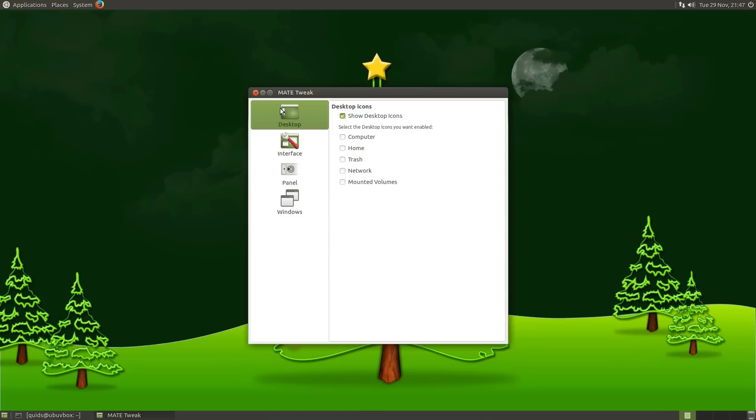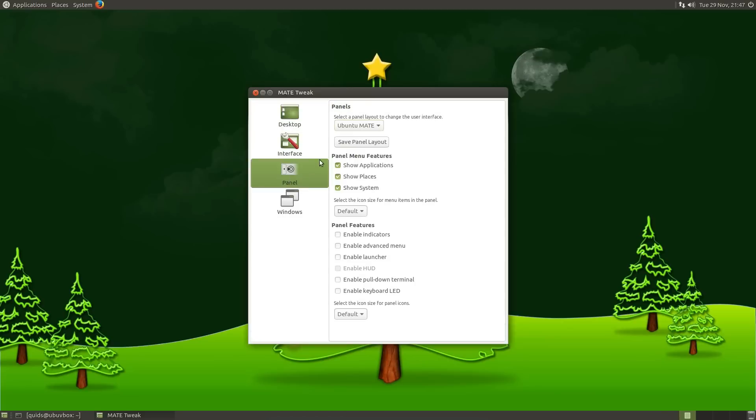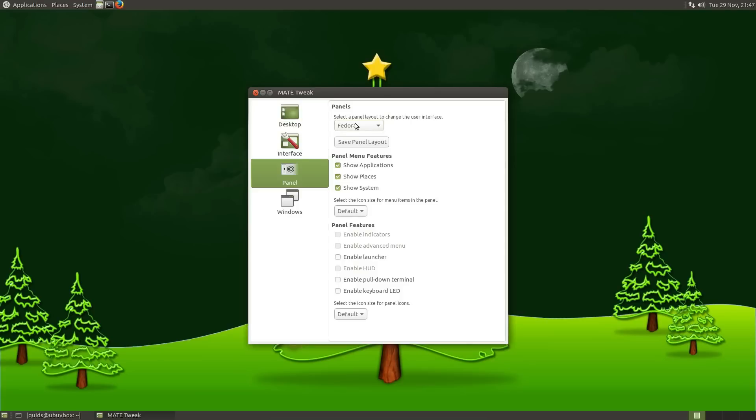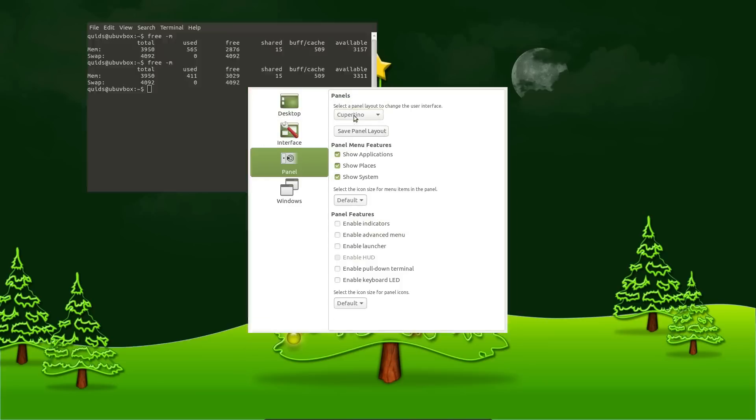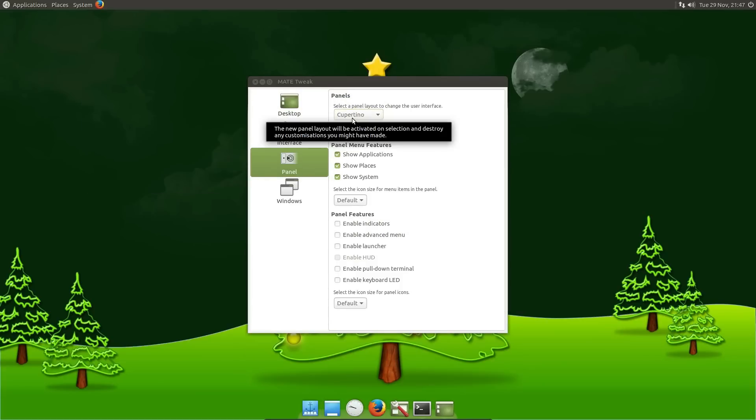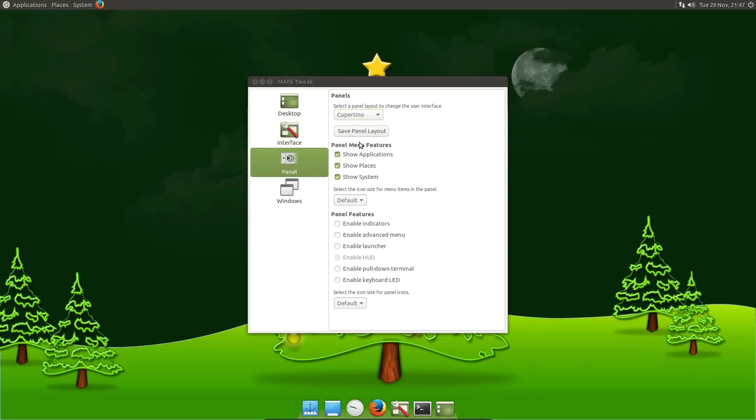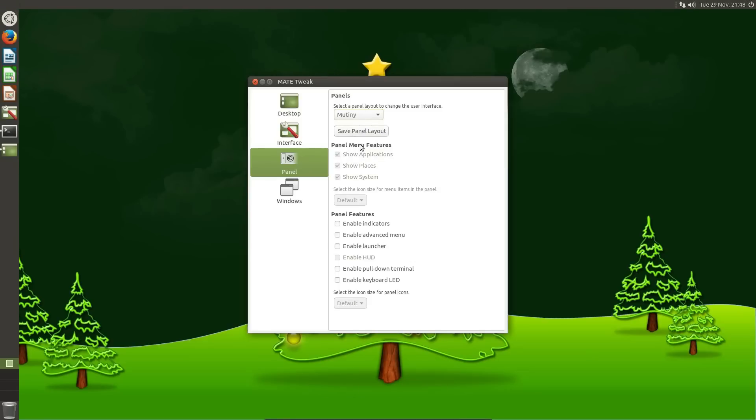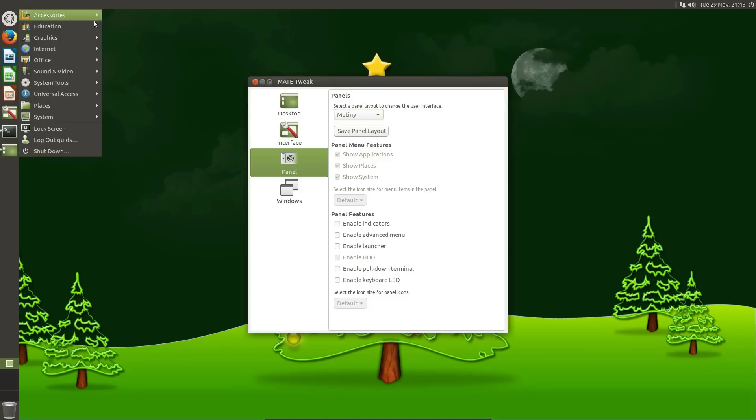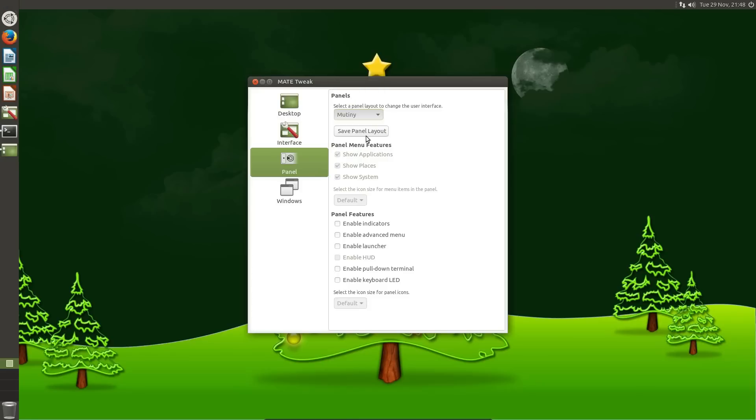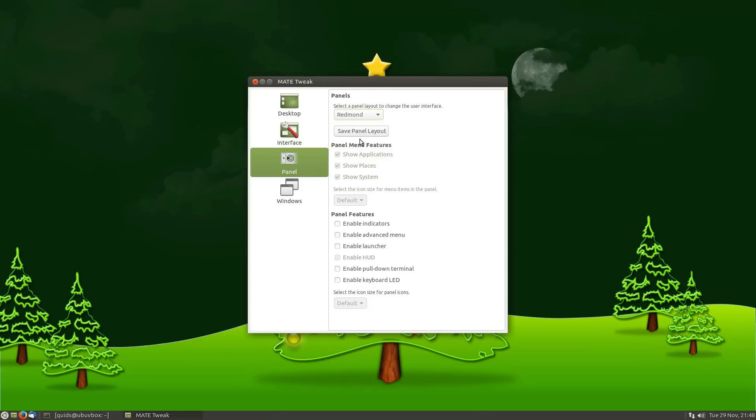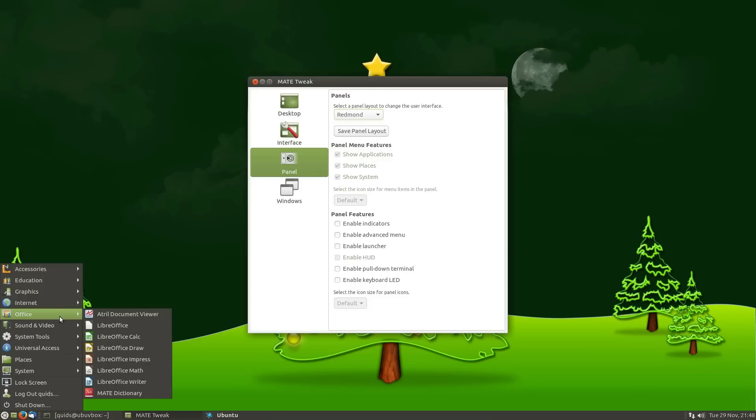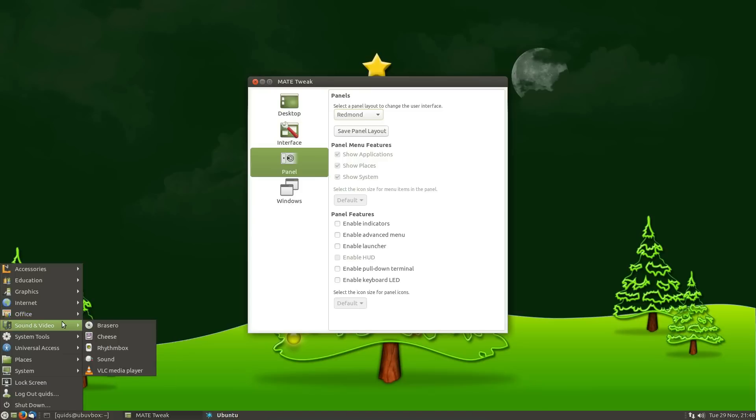So Ubuntu Mate has this application called Mate Tweak, which allows you to change the layout of the panels. So you can change between various styling. Fedora, that's the same. So Cappuccino, so we have an Apple style layout with Plank at the bottom of the screen. Mutiny, which is a Unity style layout. Redmond, that'll be a Windows. Windows 7 style layout. Probably more reminiscent of Windows 2000 really.